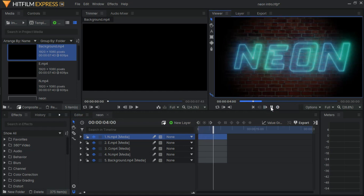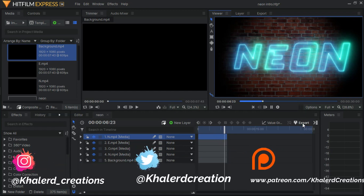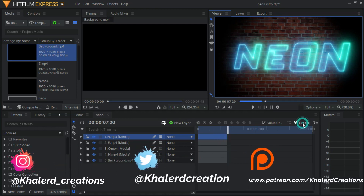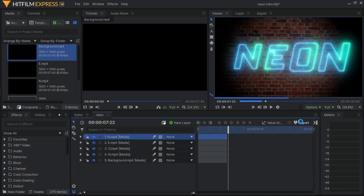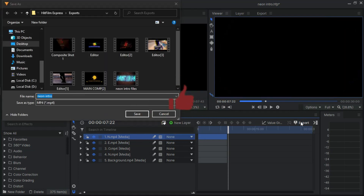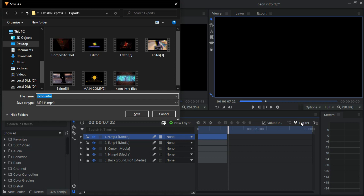Don't forget to follow me on my social media platforms on Instagram and Twitter, and don't forget to support me on my Patreon page. Go ahead and export this video, don't forget to subscribe and like this video. Till next time guys, peace.